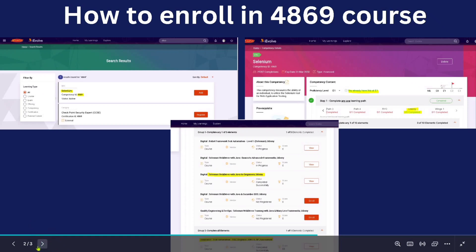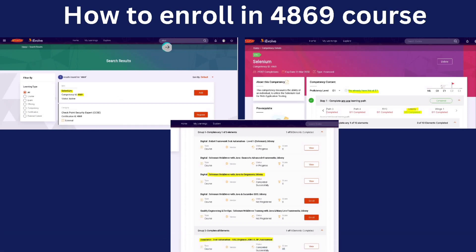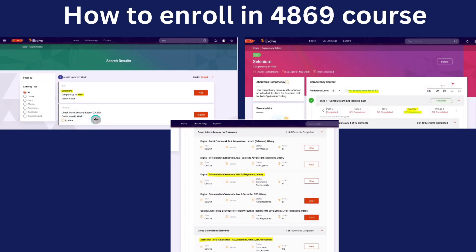On this screen you can see what we have to do. We have to go to iEvolve first, then type 4869 — that is the course ID — and click Enter. When you click Enter, you are going to see two courses: the first one is Selenium and the second one is Checkpoint Security Expert. Since this is based on T12, the new full stack courses for automation testing, they are asking for Selenium. So we have to choose Selenium and click on it.